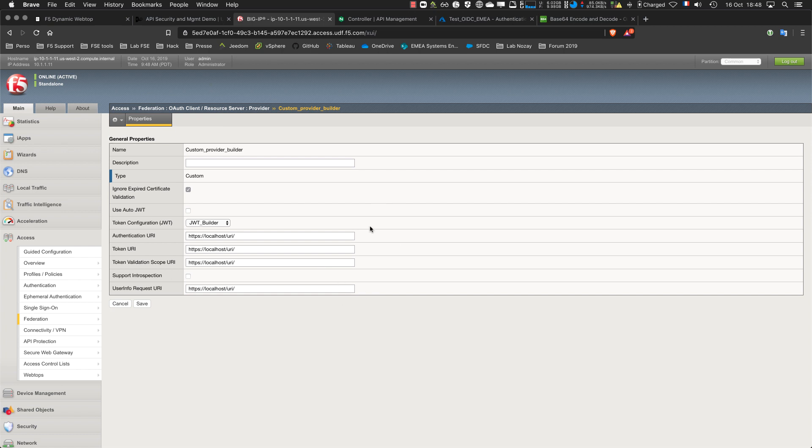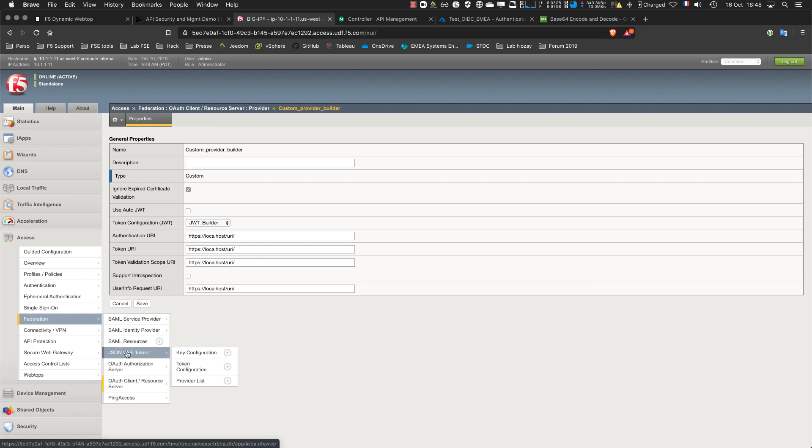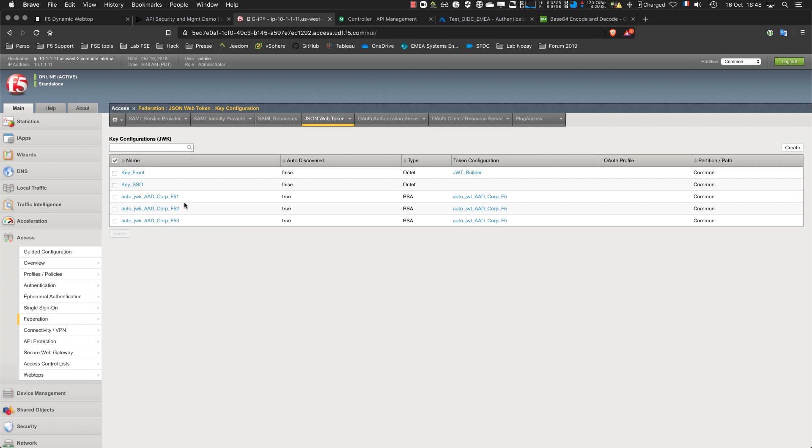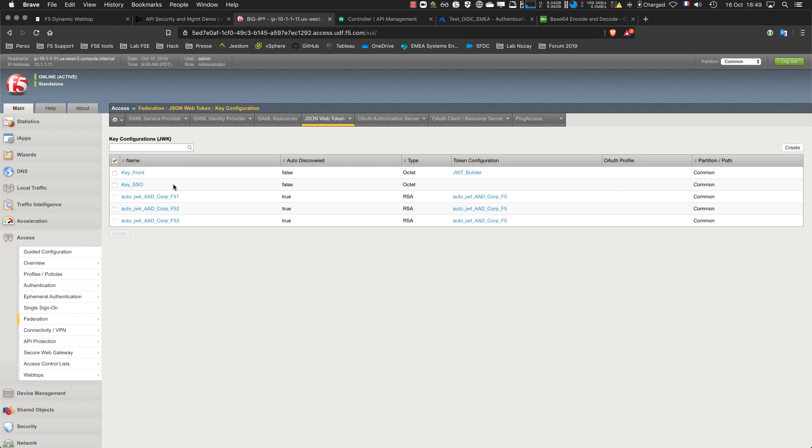I need keys. From Azure AD the keys are downloaded automatically every hour. This is the power of the APM compared to NGINX Plus. Here I have a key for my second provider and I have my key for SSO as well.